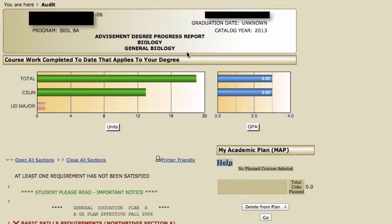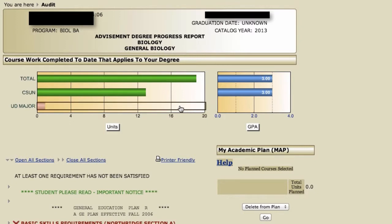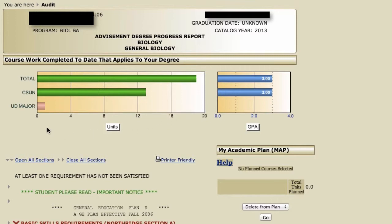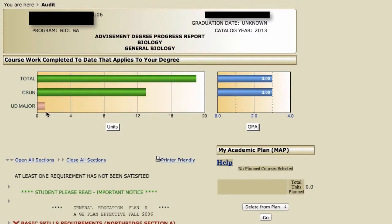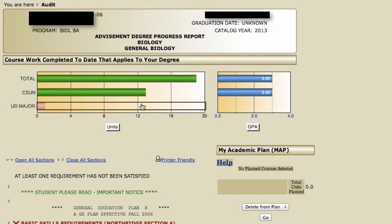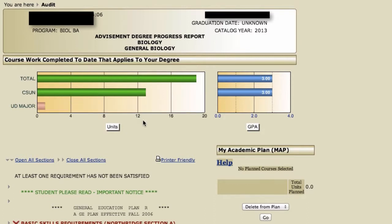You'll also see your major again listed here. This student is a Bachelor of Arts major in Biology. These two graphs here — the one on the left shows units. Green will always be the units completed. When you plan classes using your map a little later, you'll see that there will be purple bars there showing your planned courses.